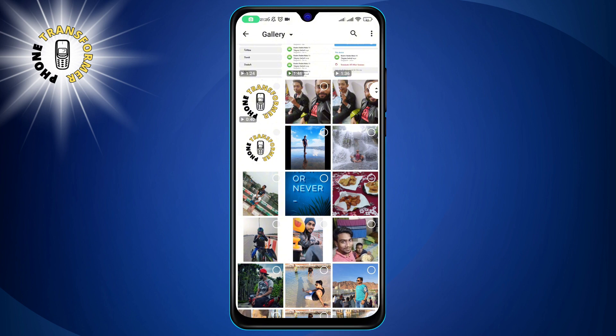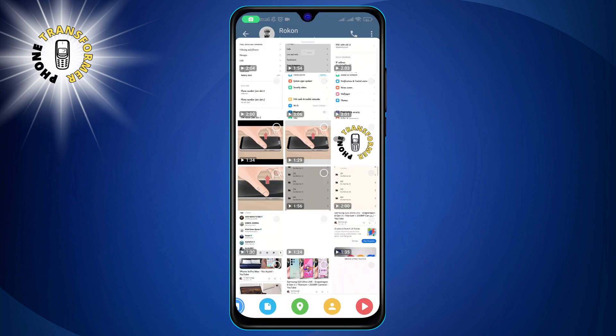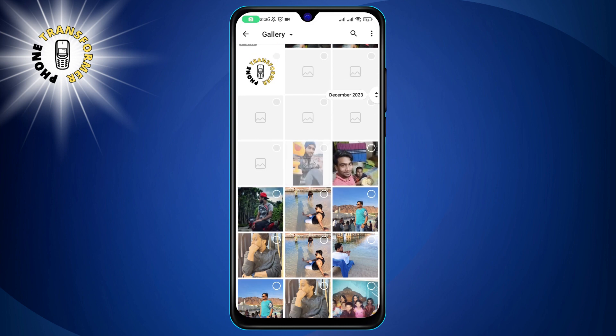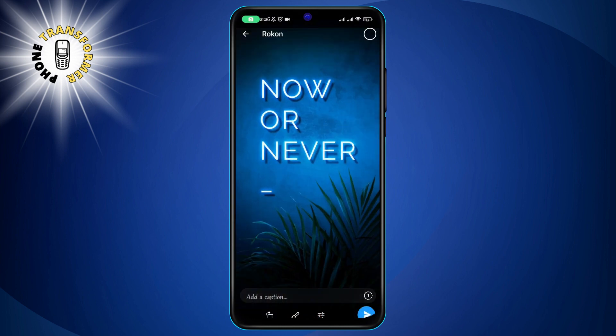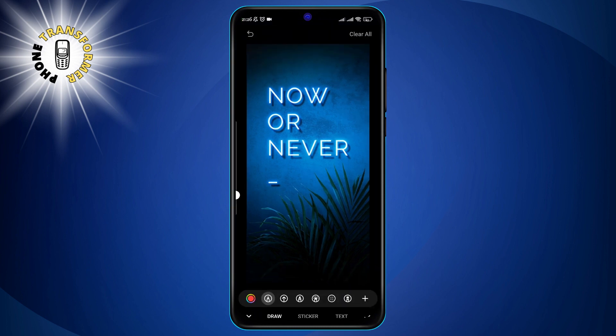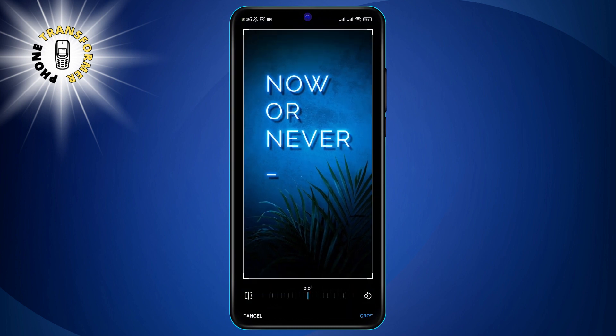Step 4. Tap on the photo you want to send. You can also edit the photo by tapping the pencil icon on the top right corner. Here, you can crop, rotate, add stickers, draw, or write on the photo.